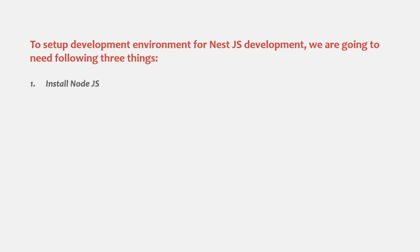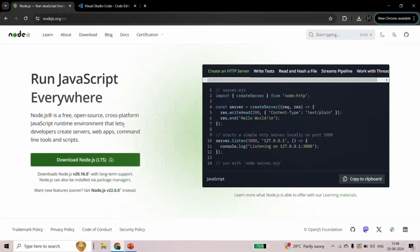First, we are going to install NodeJS. Then we are going to install the NestJS CLI, and finally we are also going to install a code editor. To install NodeJS, let's go to the nodejs.org website and from here we are going to install the latest long-term support version of NodeJS.